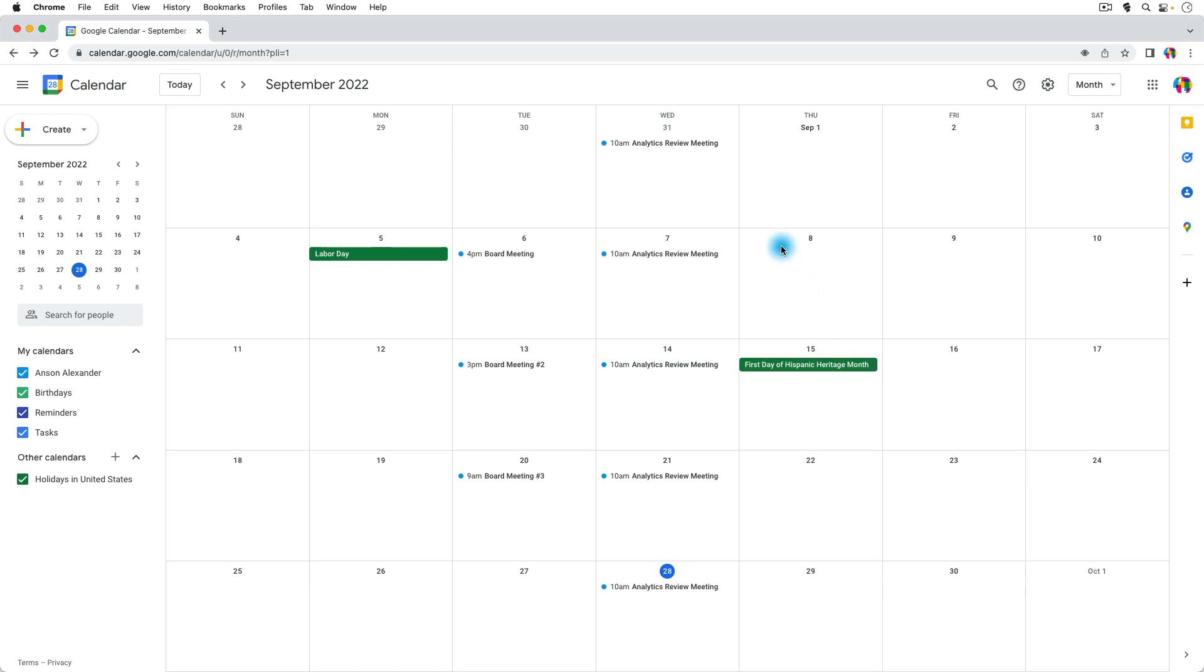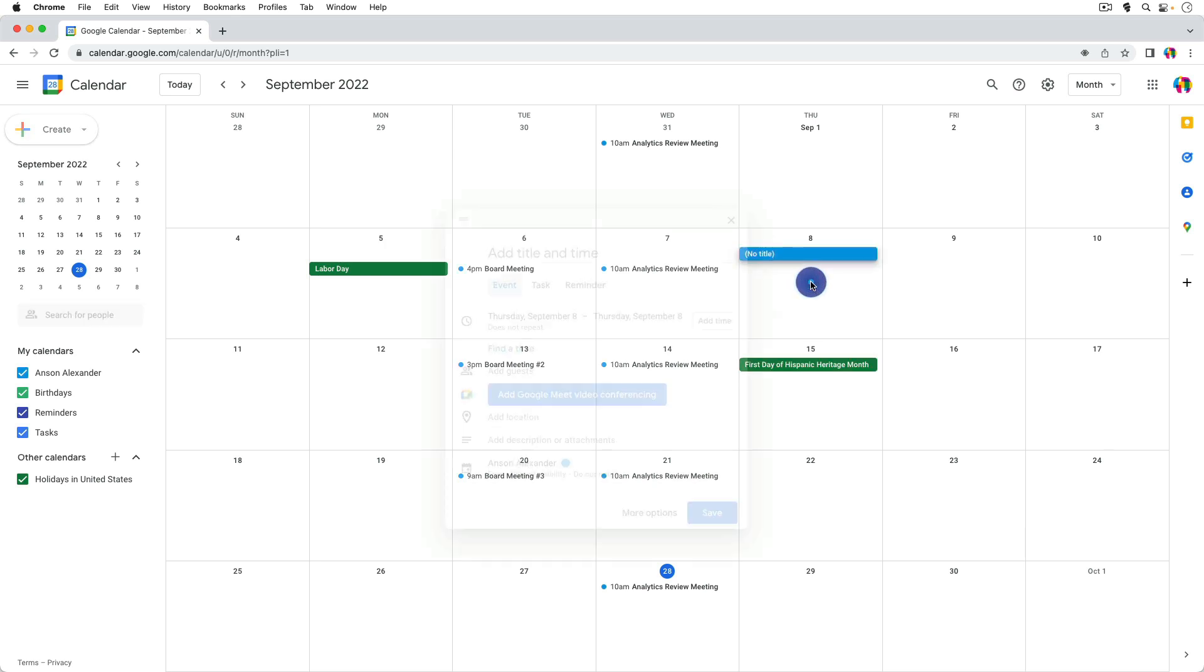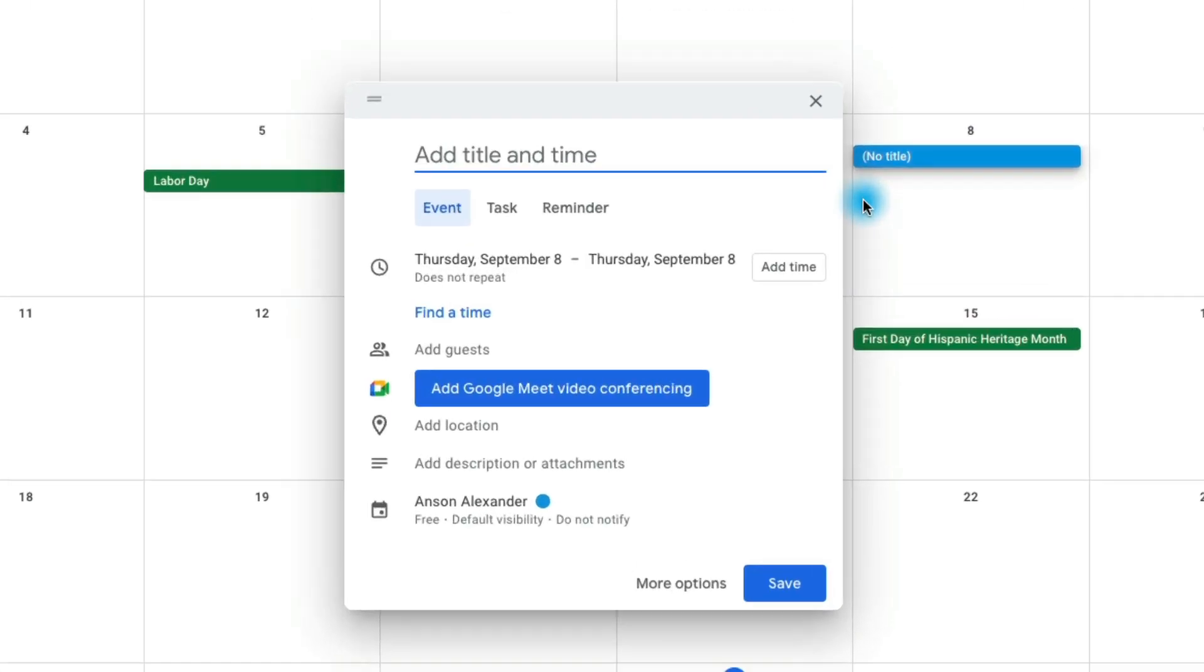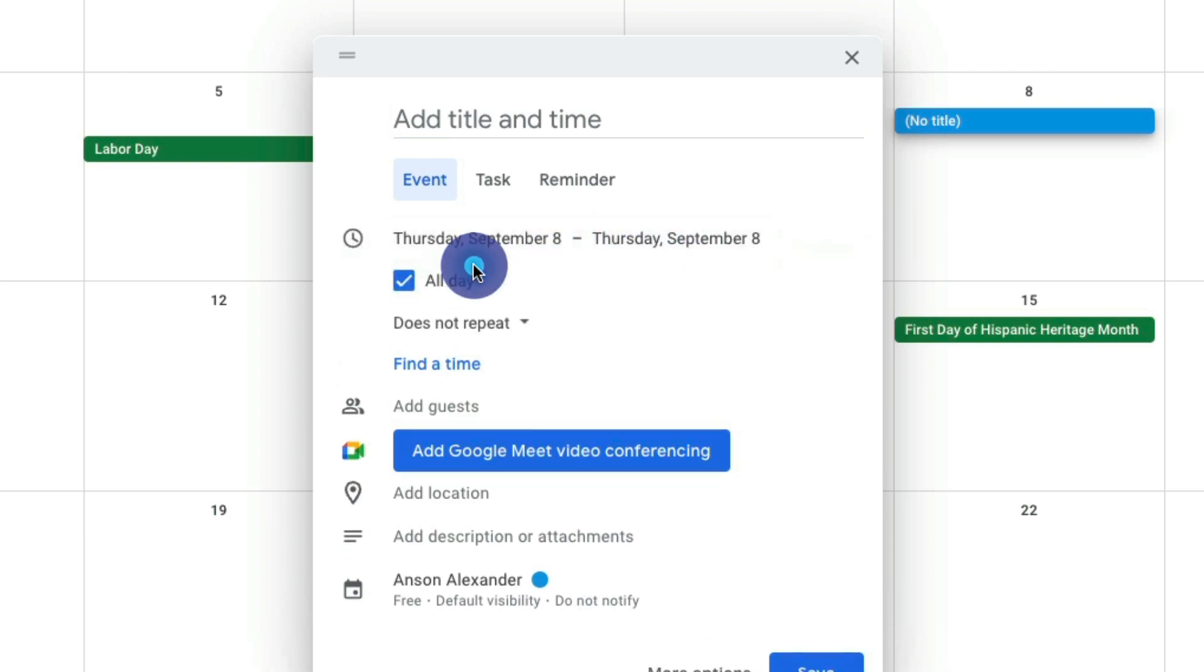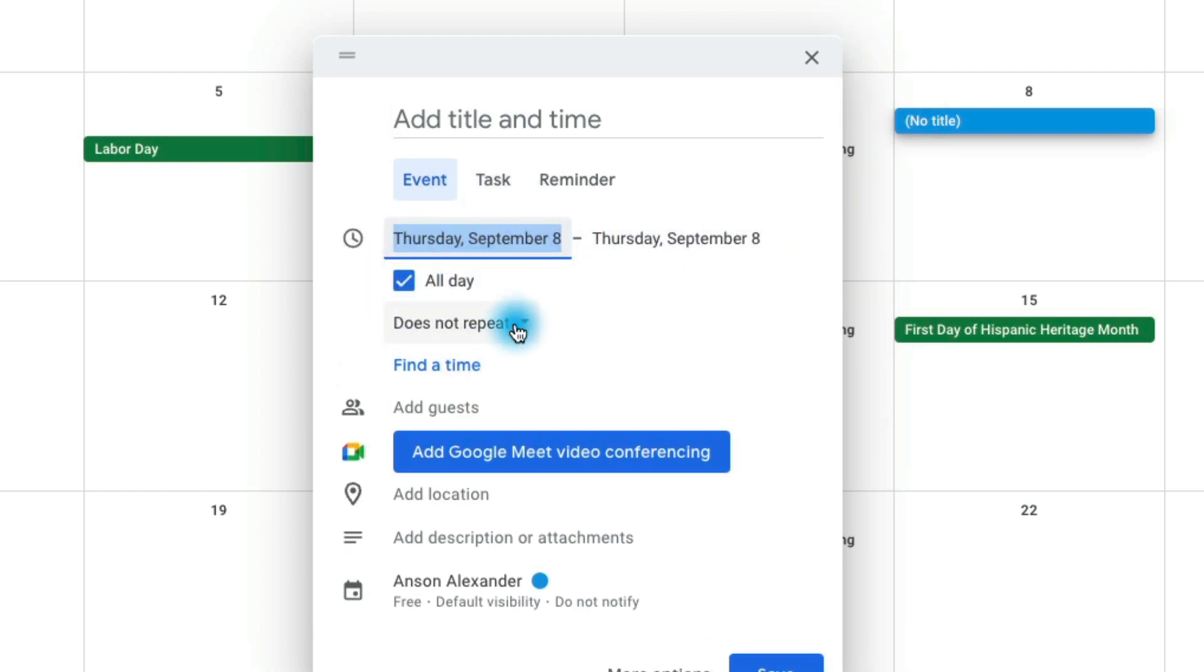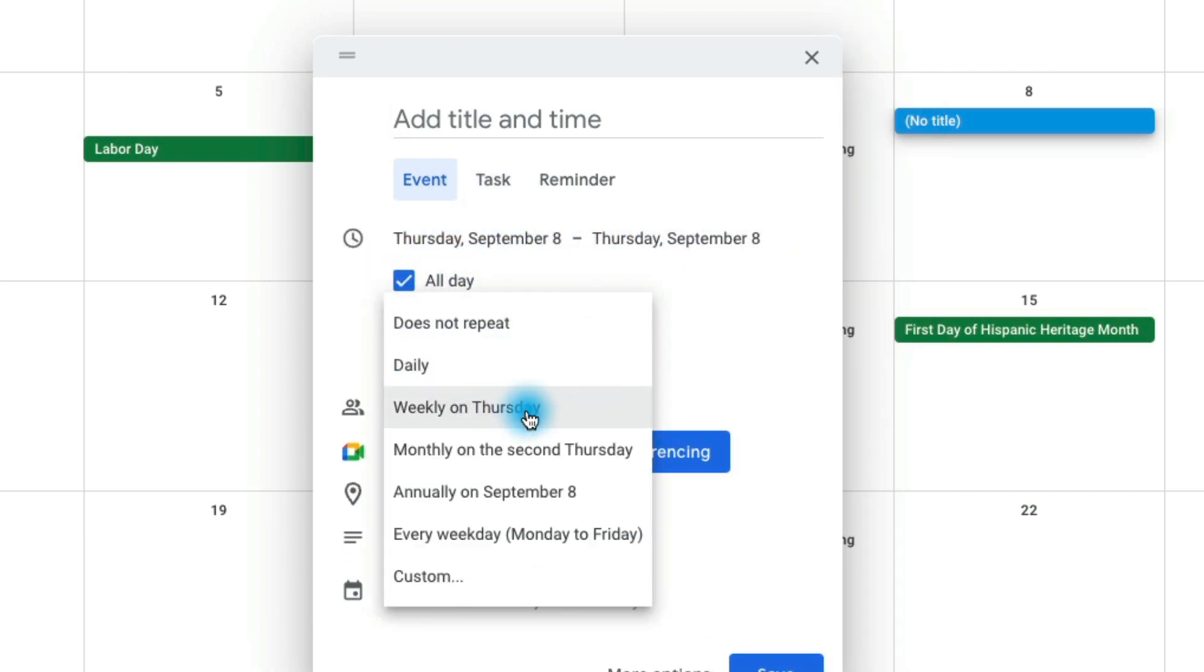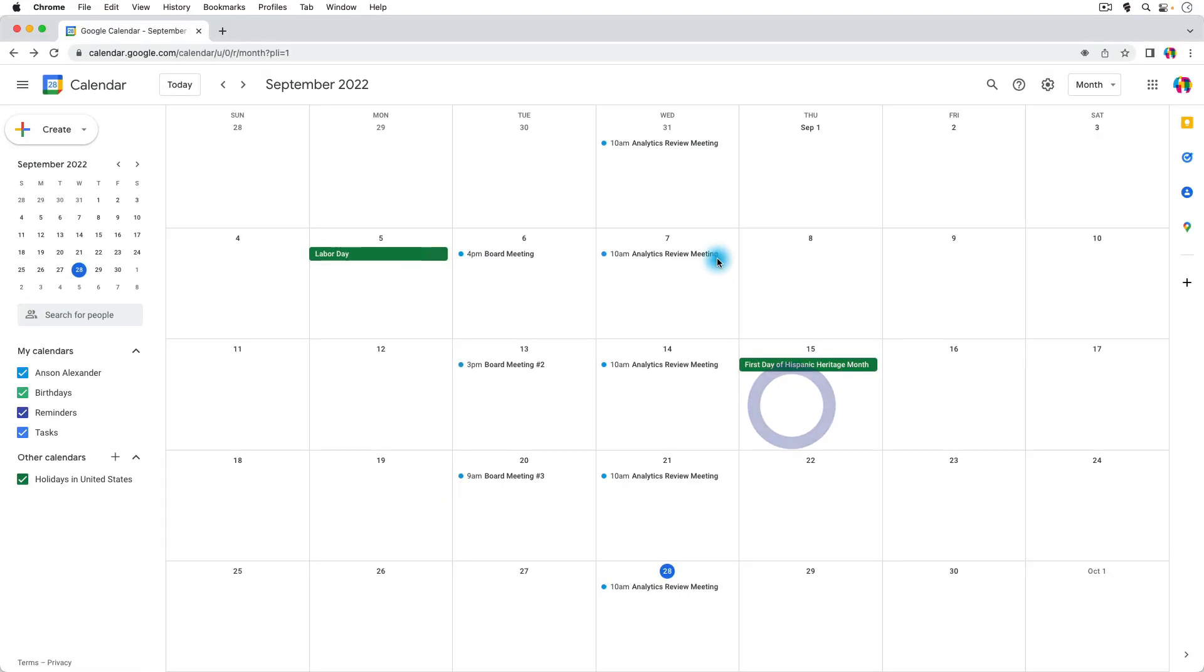You can see I have these meetings here on Wednesday, the analytics review meetings, and this was actually a recurring event. So when I created it, I created a new event and then I went in here and instead of choosing does not repeat, I said that it repeats weekly on the same day. And so I created all of these analytics review meetings at the same time.